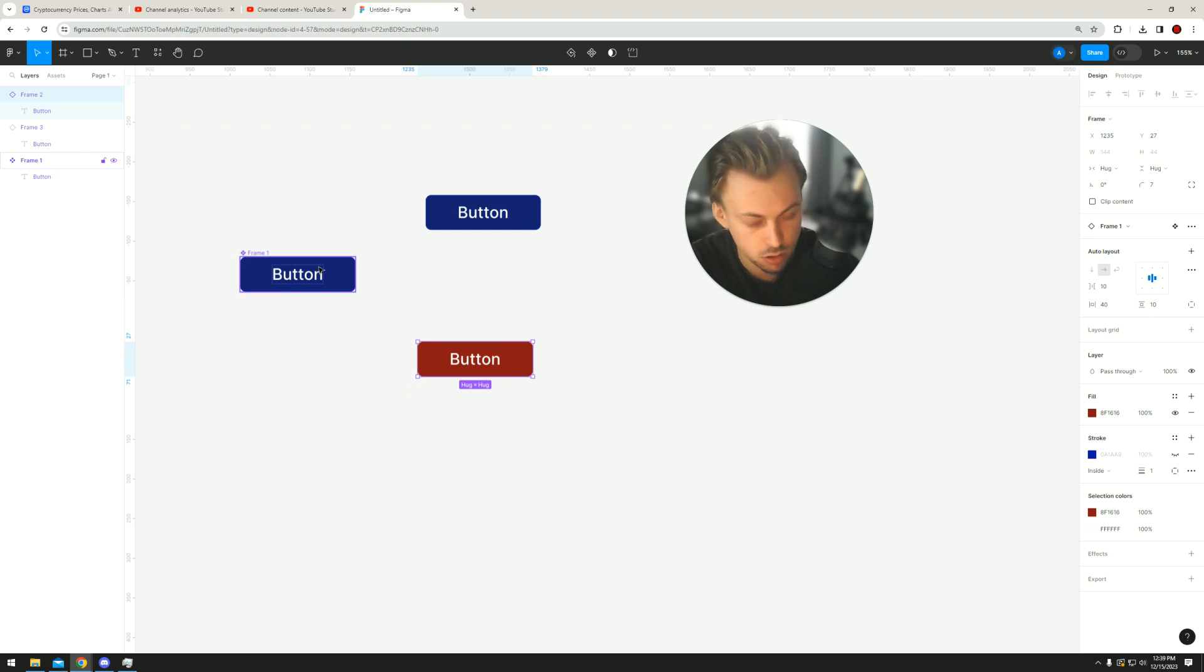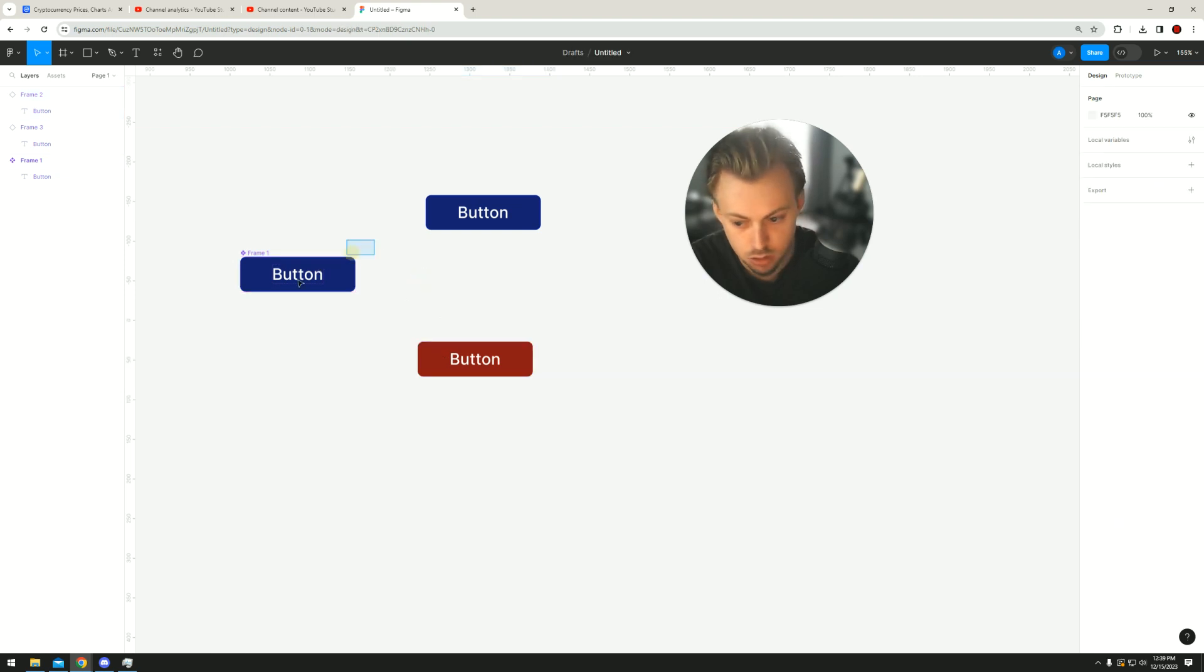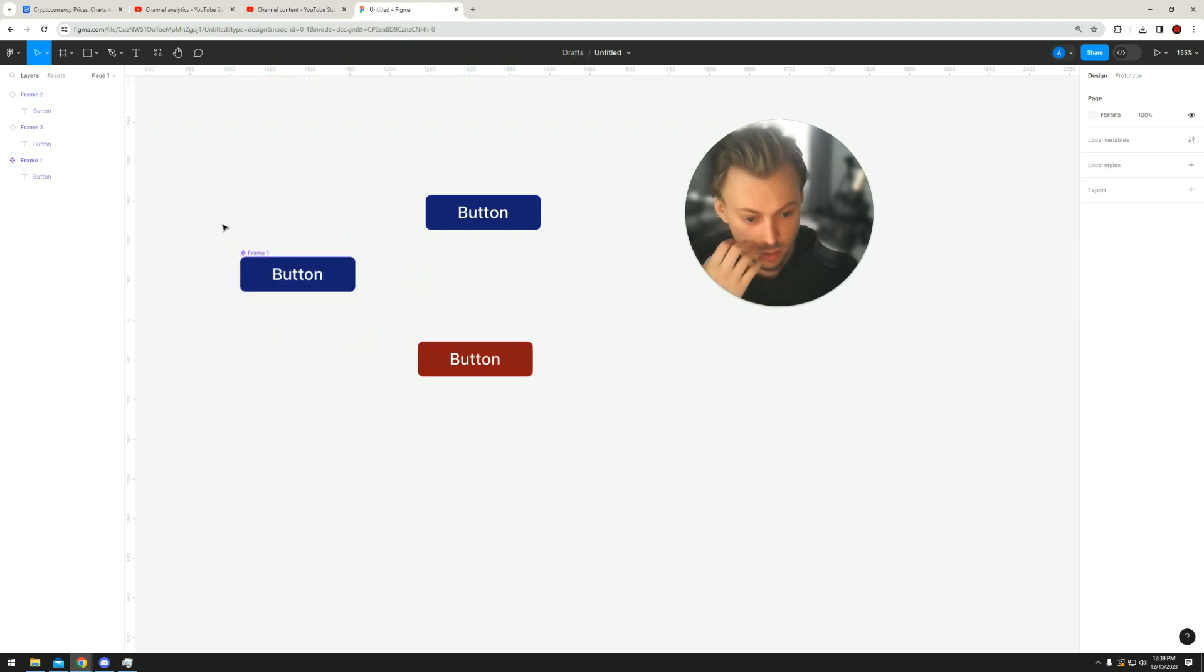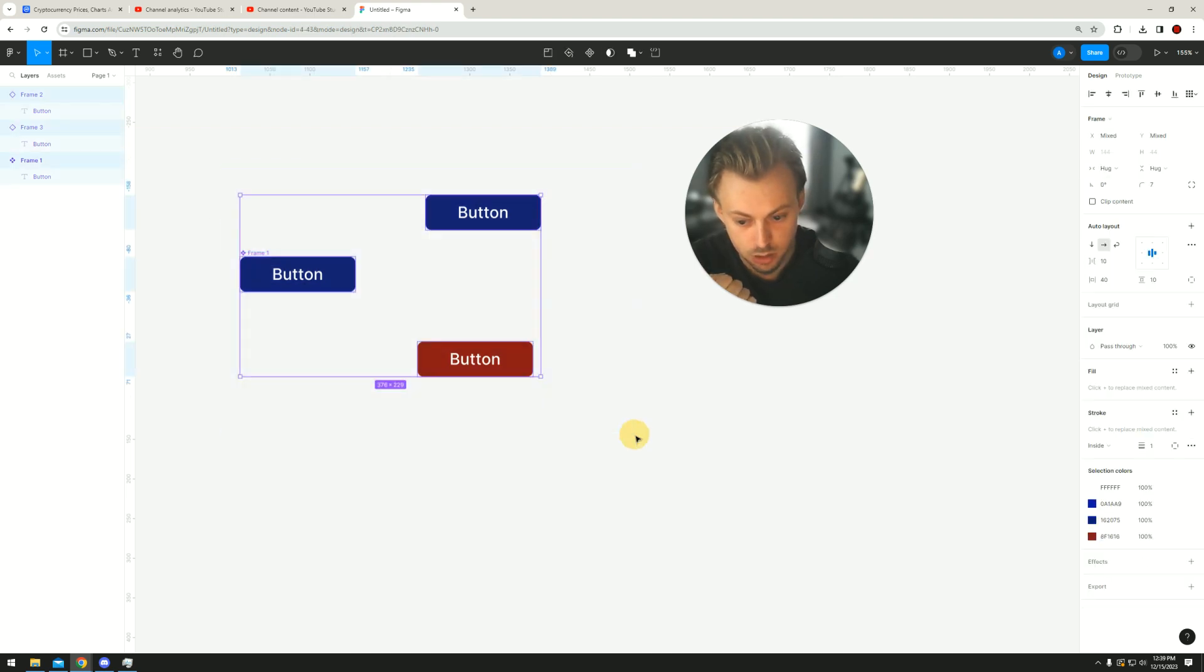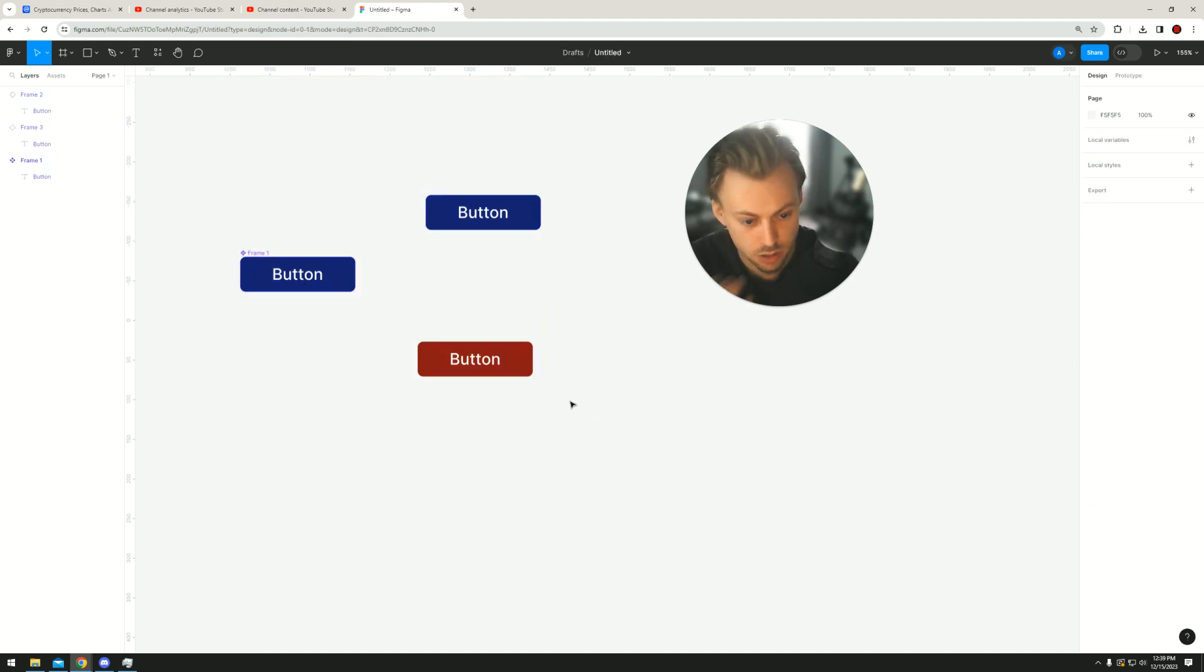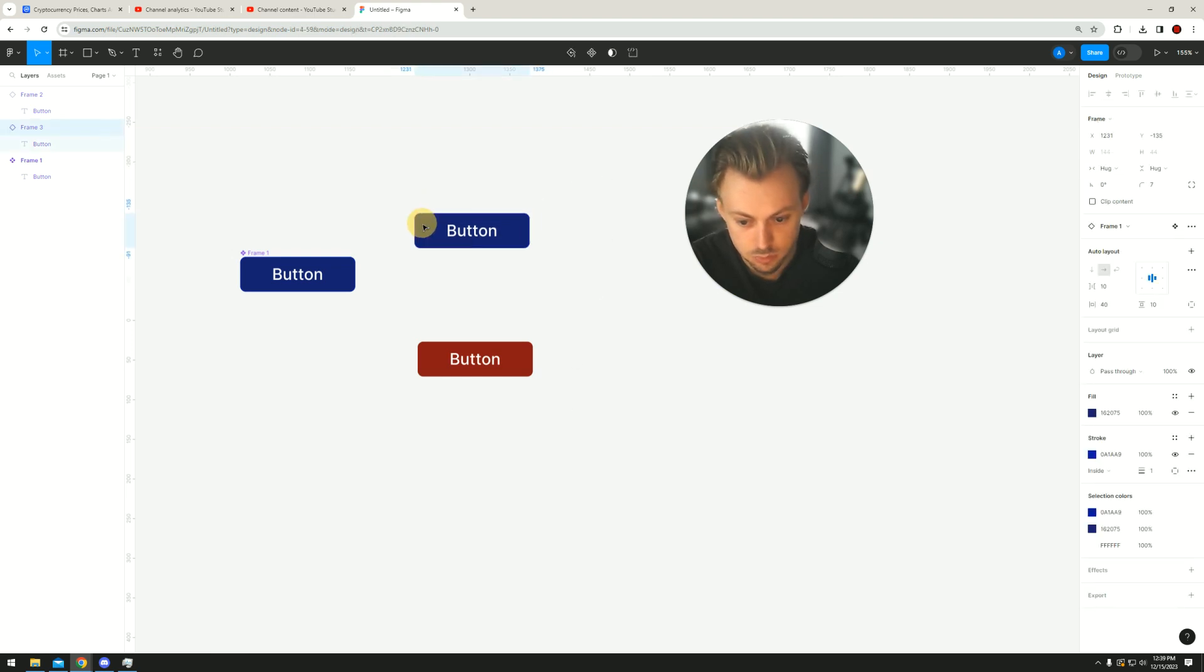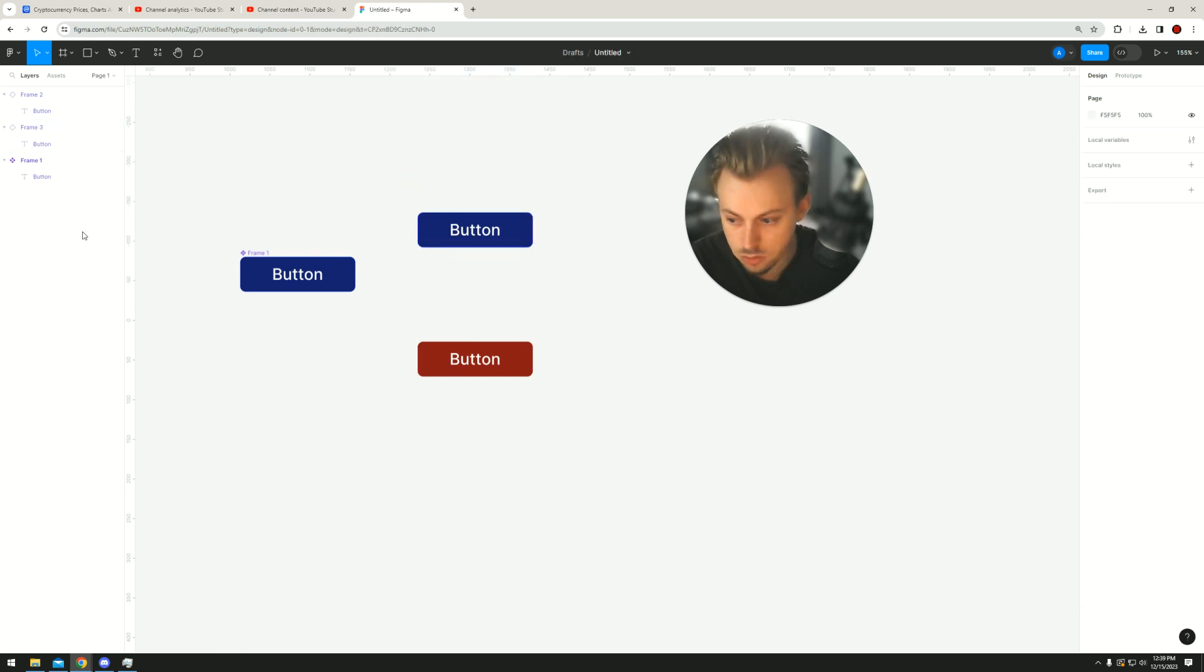So yeah, that's how components work and that's how you use them in Figma in a nutshell, basically, in really simple steps.